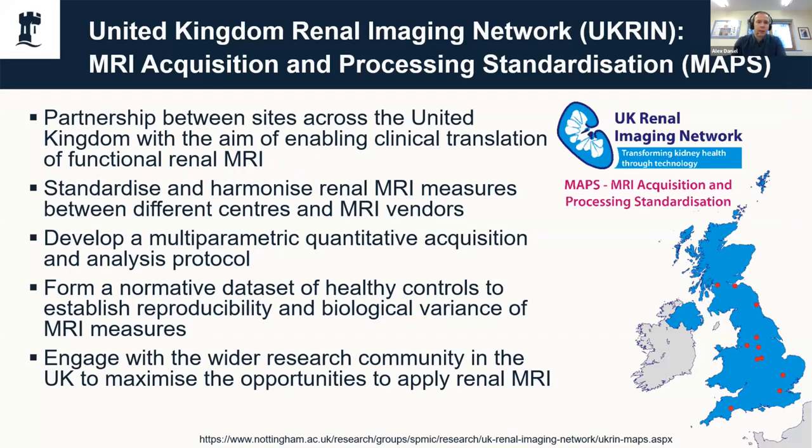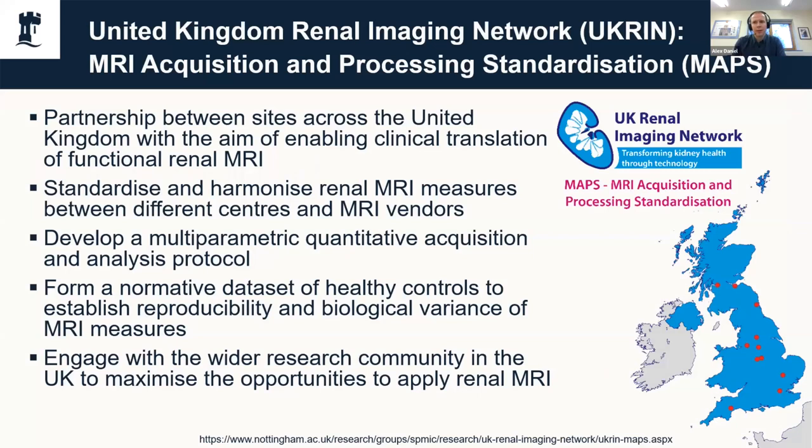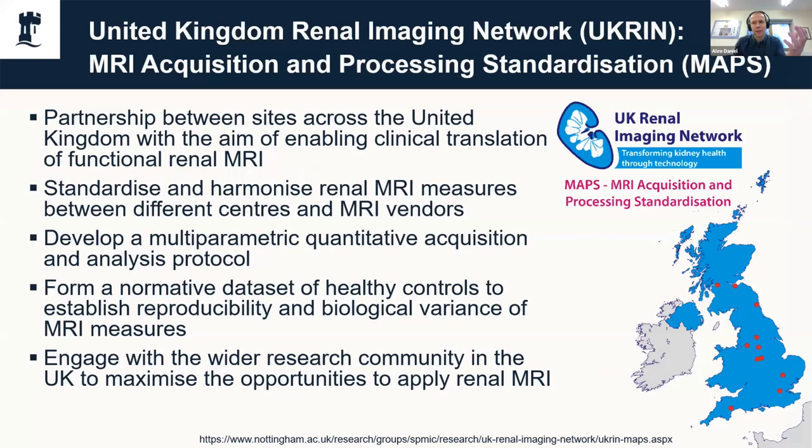UKRIN is the United Kingdom Renal Imaging Network. It came about quite a few years ago as sort of an informal collaboration between a lot of the sites that were doing renal imaging in the UK. We're a good number of sites where we're not in direct competition with each other, but there's not so many of us that it becomes difficult to work on one project together.